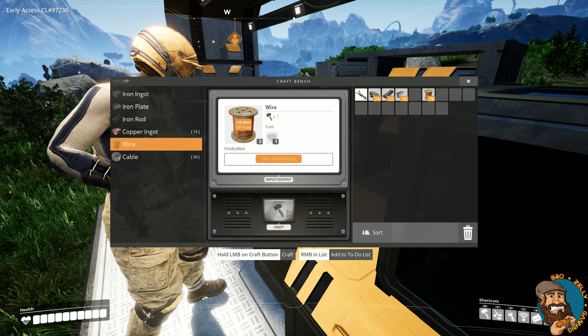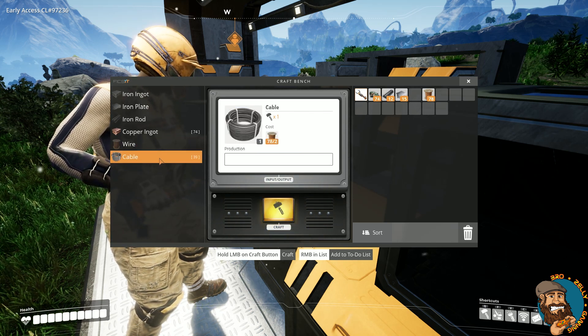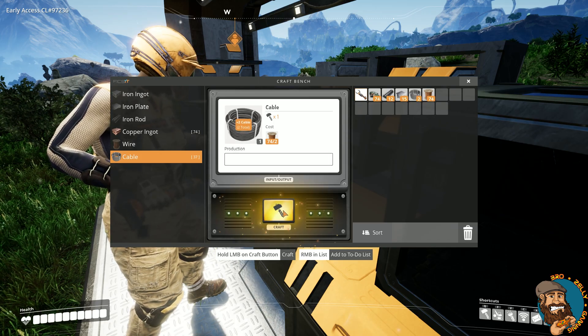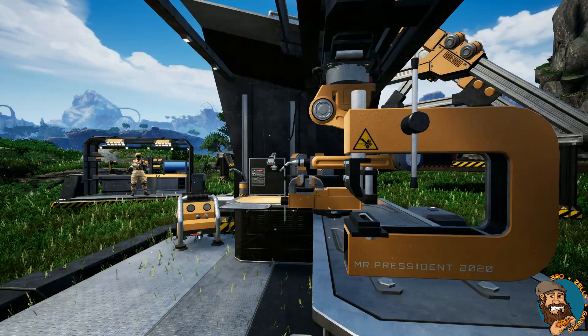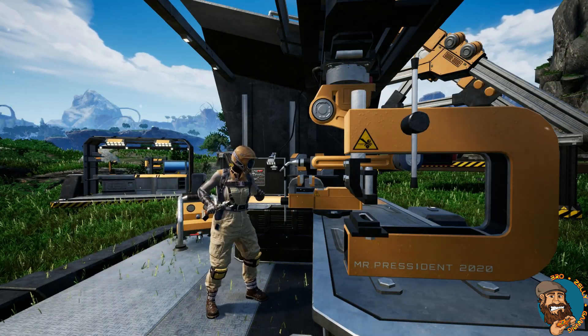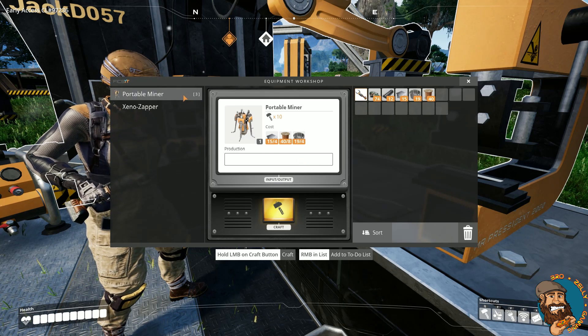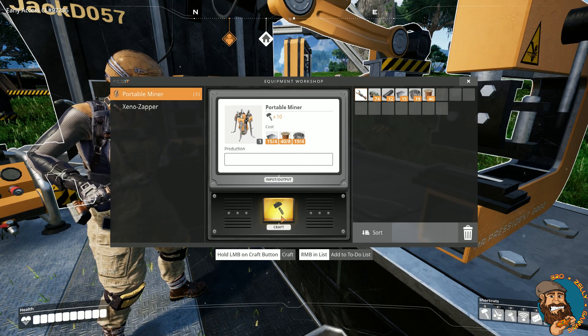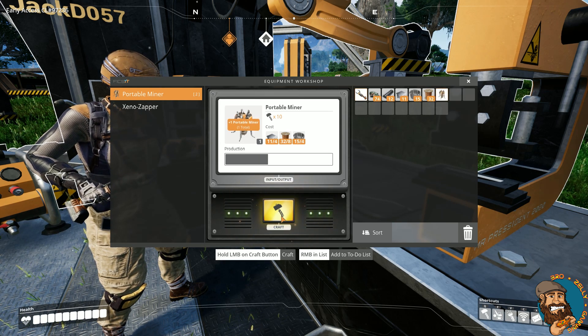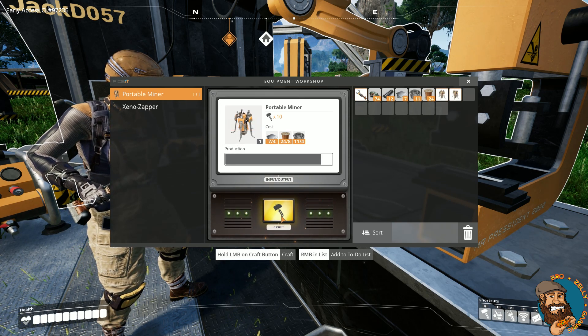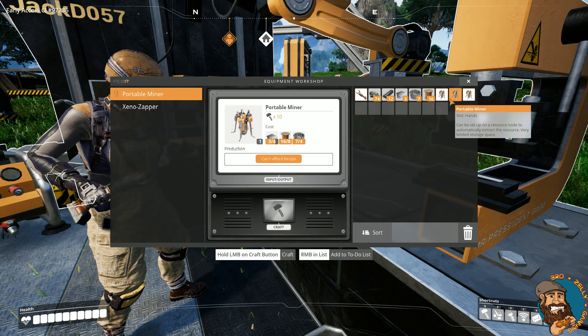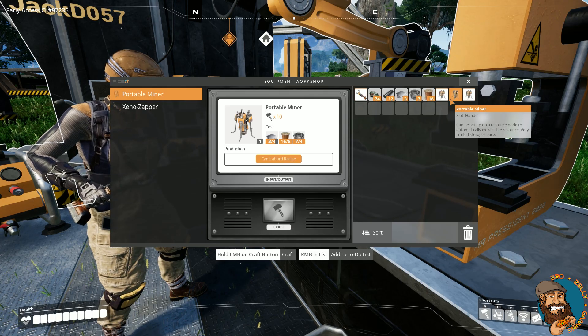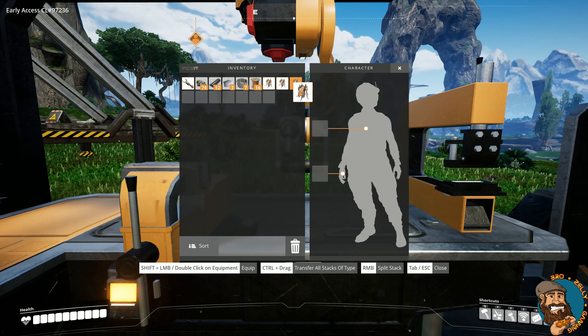Finished with the wire, the pioneer moves onto cables. That uses two wire to make one cable. From the crafting bench to the equipment workshop, the pioneer is now ready to craft those portable miners. And three is how many they're going to make. The portable miners are going to be a great help for the pioneer. Not only are they fast, but they are efficient in grabbing all those ores. And once crafted, they need to equip them in their hand.